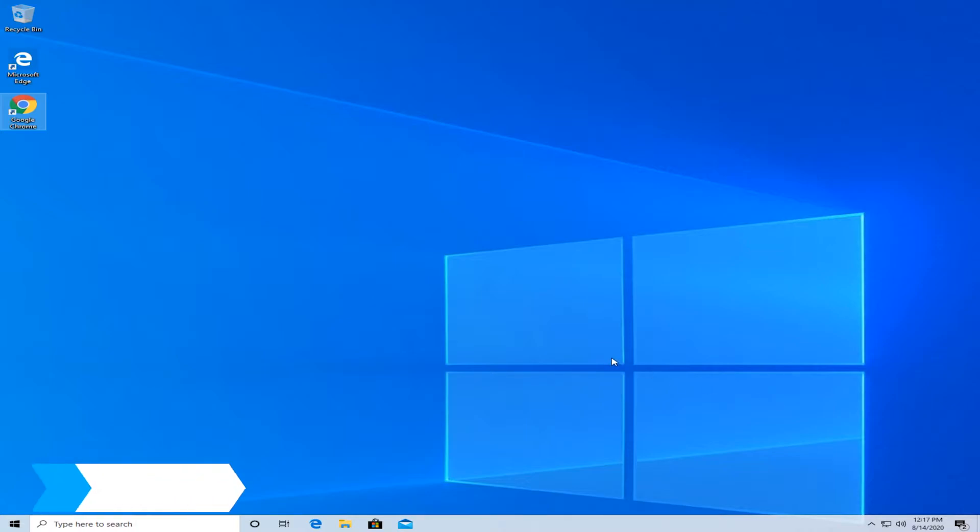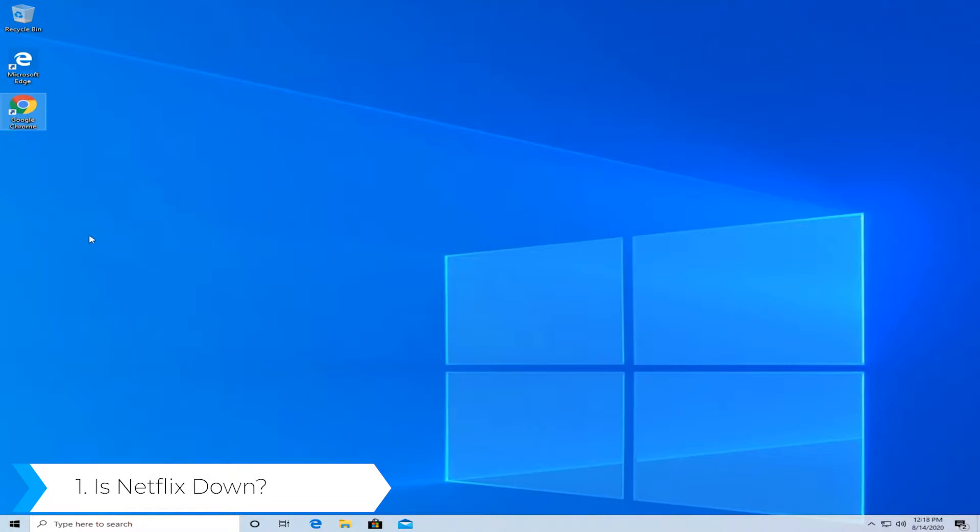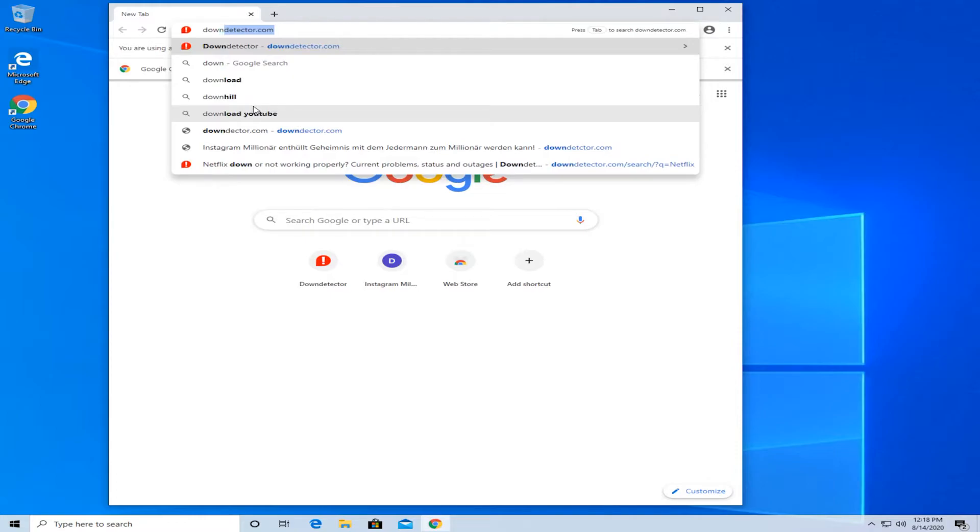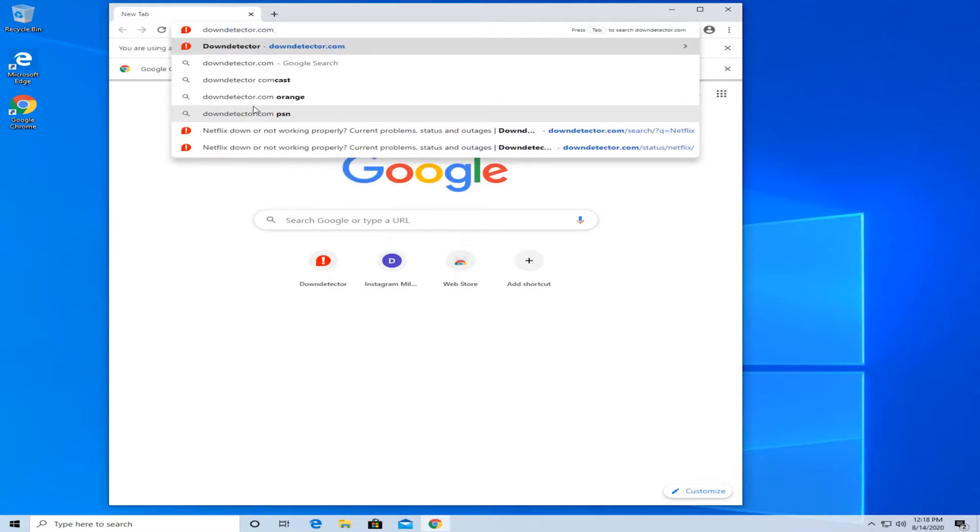The first solution would be to see if Netflix is down. For this, select the browser that you like, then type in downdetector.com and hit enter.